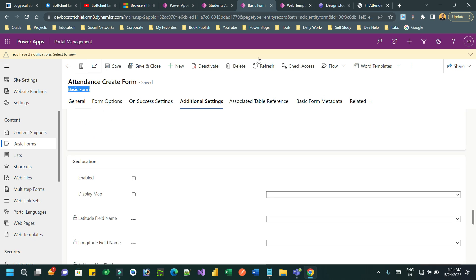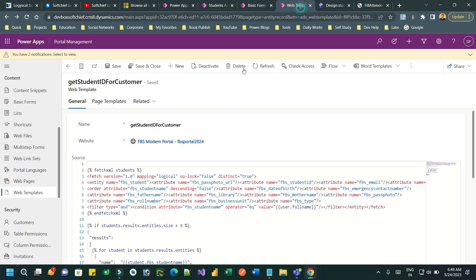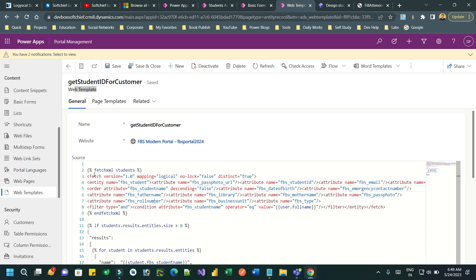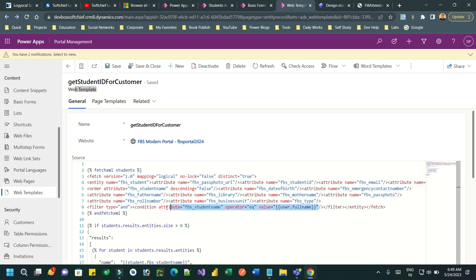The process is: you have to create a web template first in the Portal Management app. This is my web template where I have the code. Here I am writing FetchXML to fetch the student record where the student name matches the contact's login username. You can get this code from my blog.